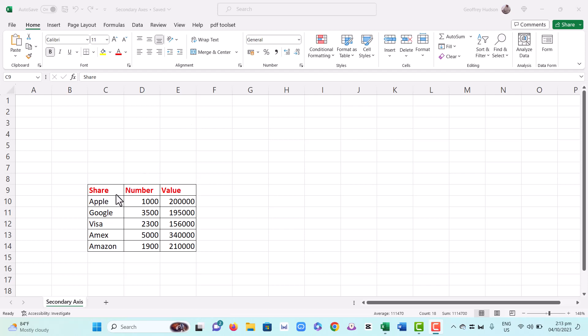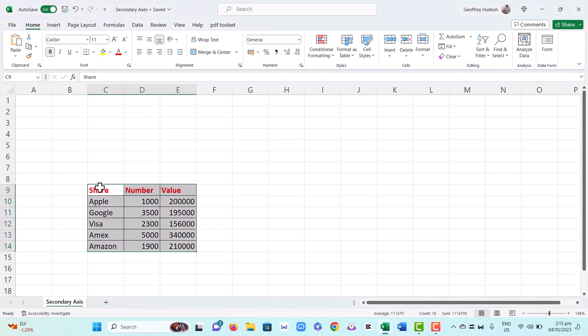In this set of data we have numbers which differ greatly. For example, in the Apple share we have a thousand shares with a value of 200,000. This creates a problem when we create the chart.